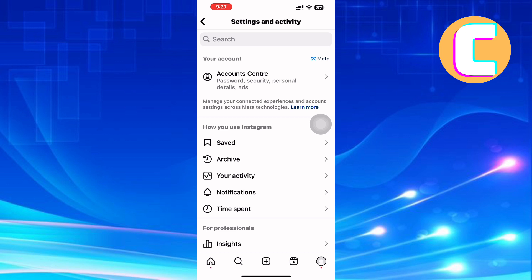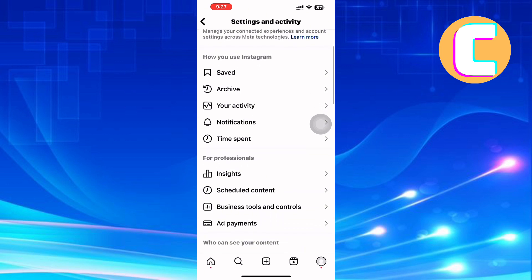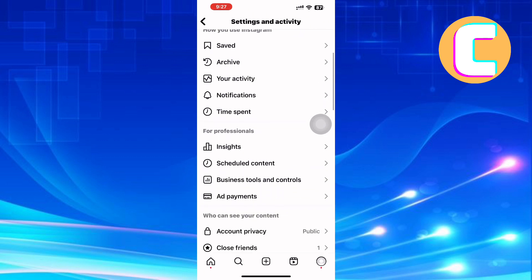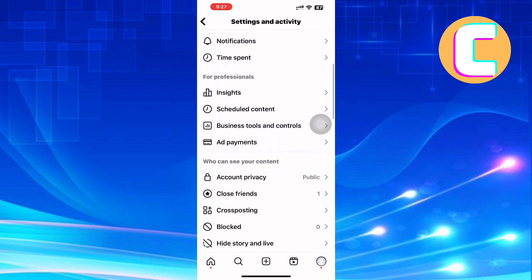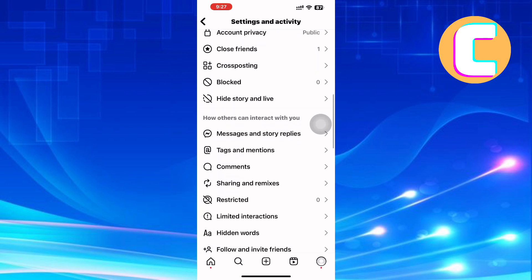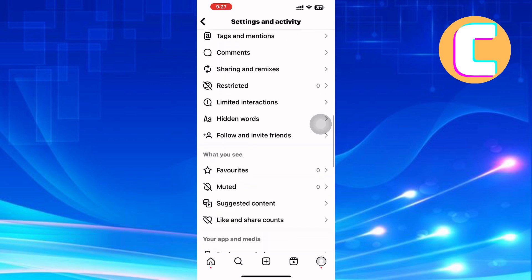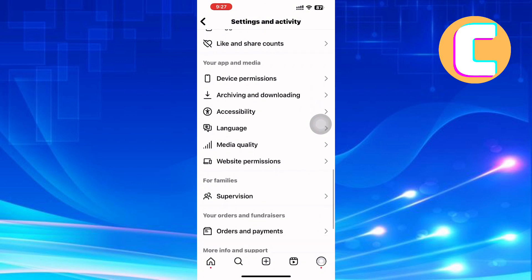Next, scroll down through these options. These are sections that you can use to make changes to the settings of your Instagram account. Continue scrolling until you reach this part of the page that is named Your App and Media.